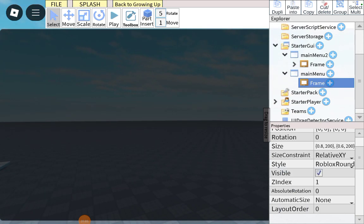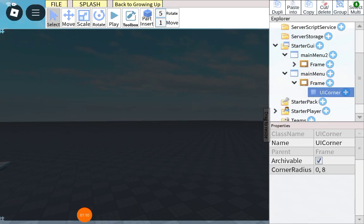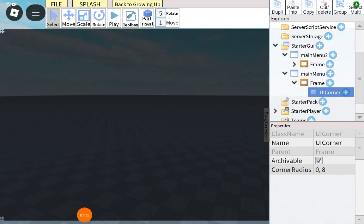Then, in the frame, insert a UI corner. You can see I inserted a UI corner.